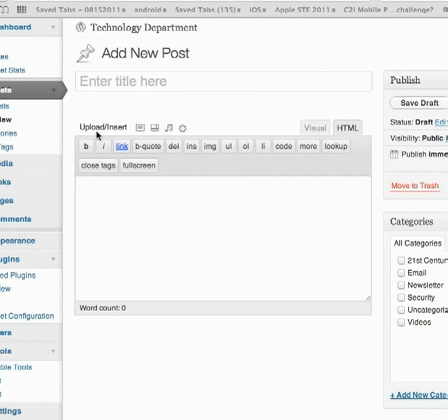To get started here, we have the upload insert toolbar above our post.